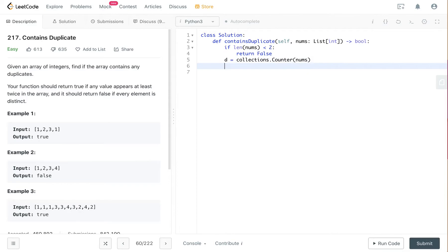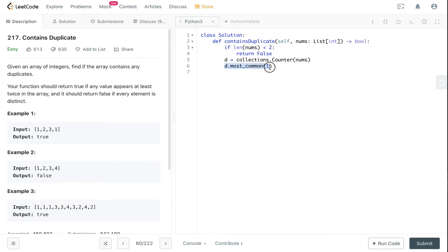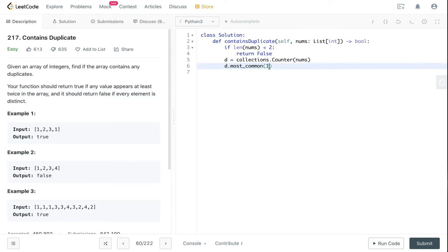Okay, so d.mostCommon(1) basically returns a tuple of the most common words out of the dictionary. So if you say mostCommon(2), you will get the number 1 and number 2 most frequently appeared elements.